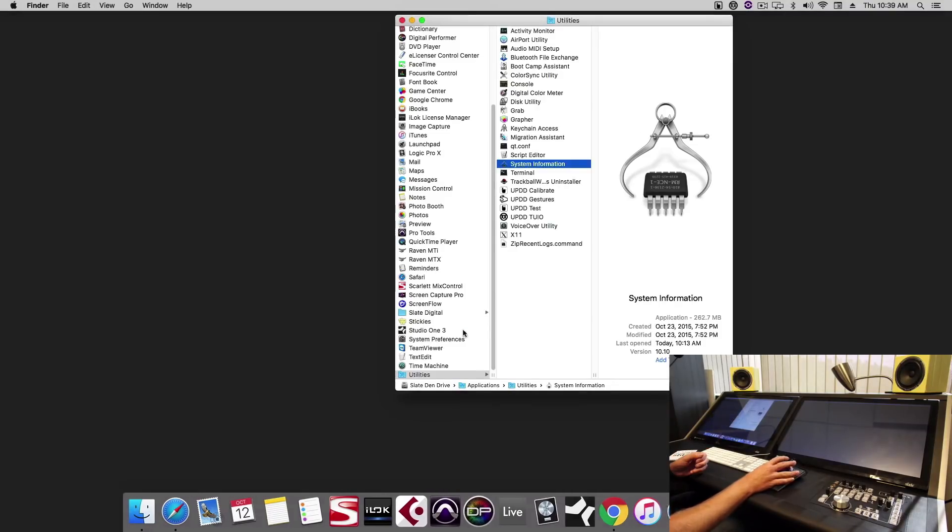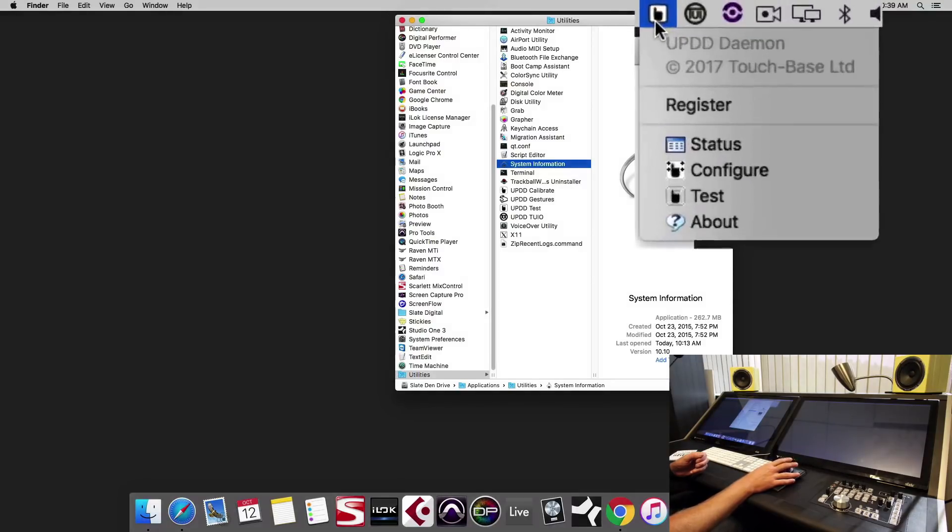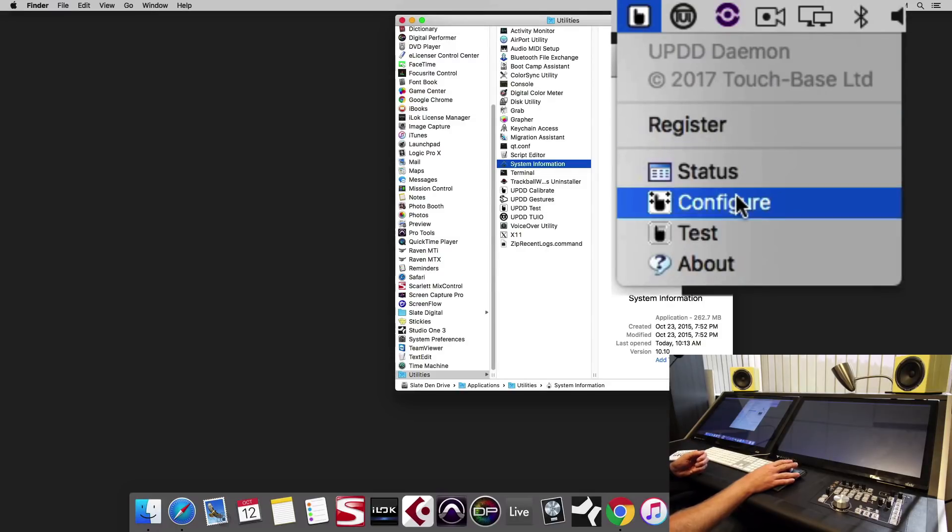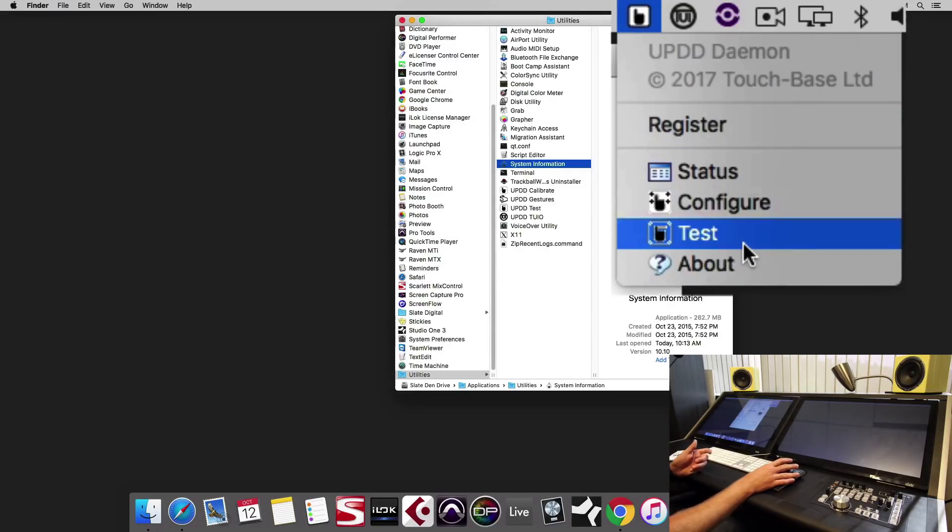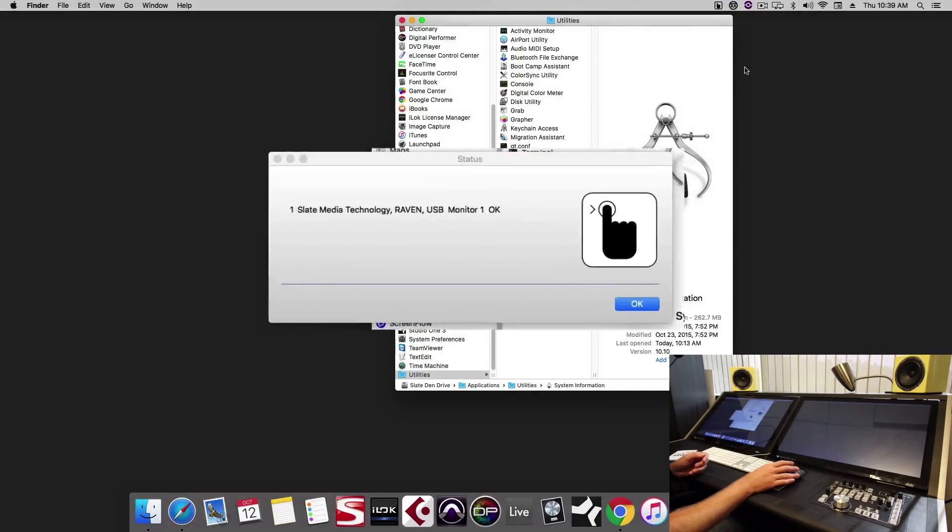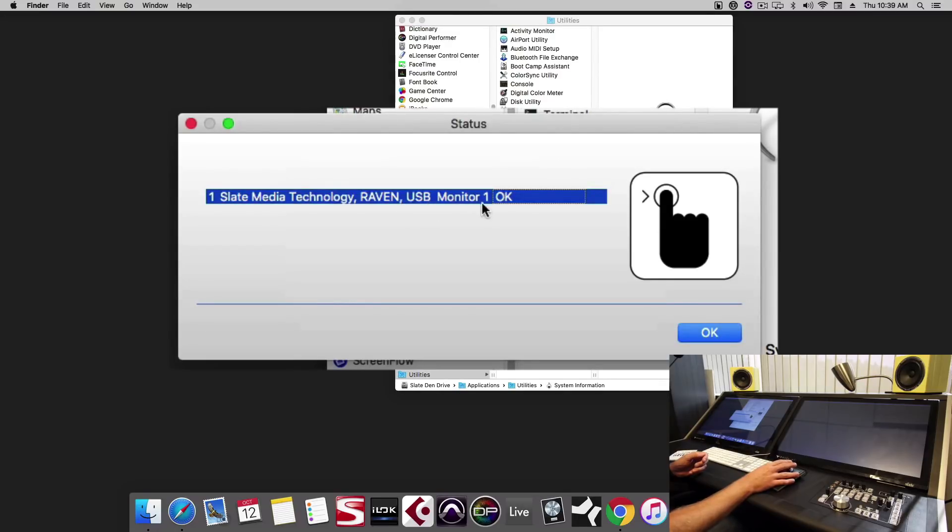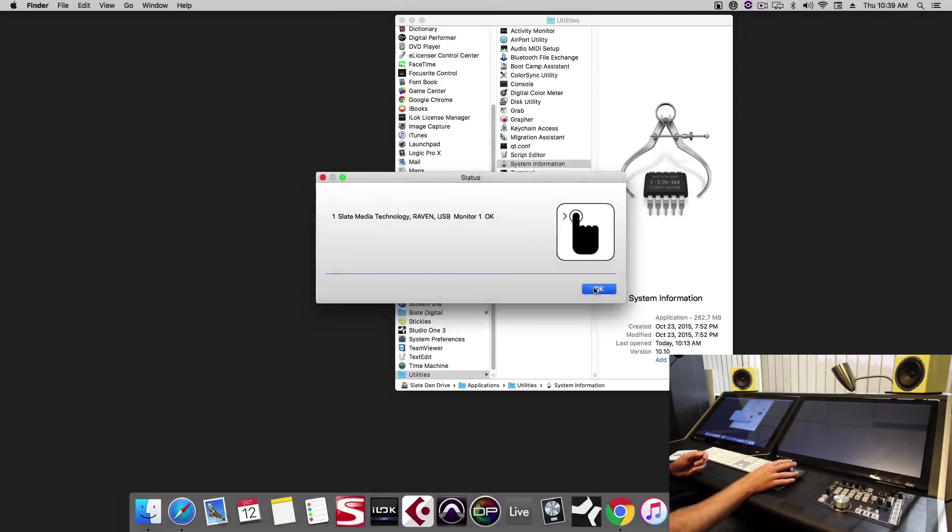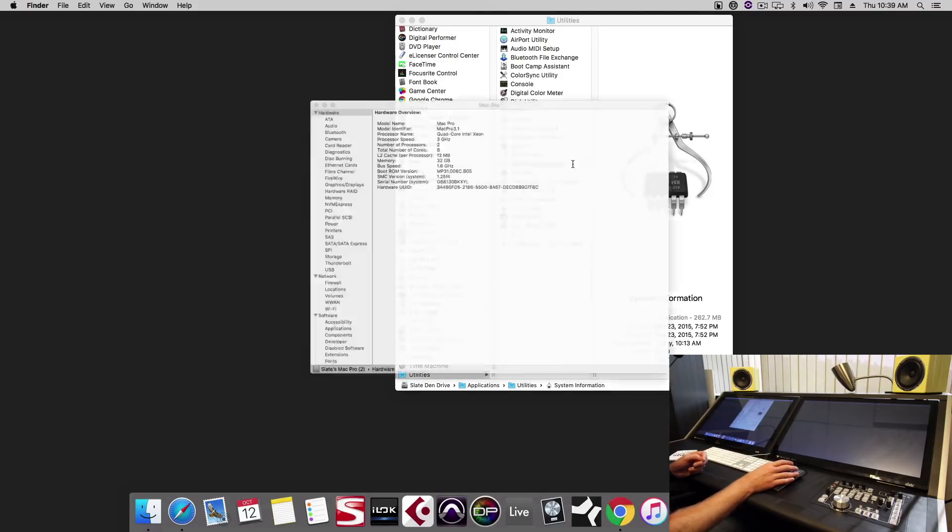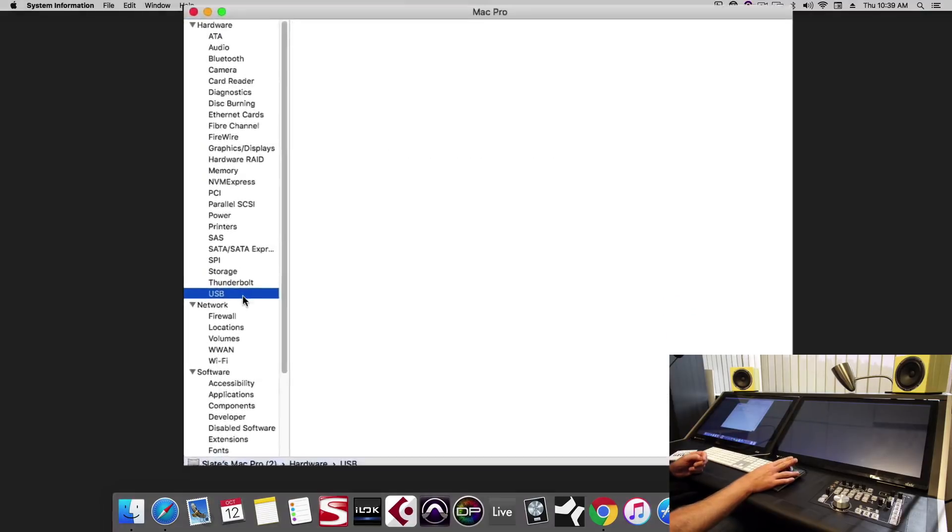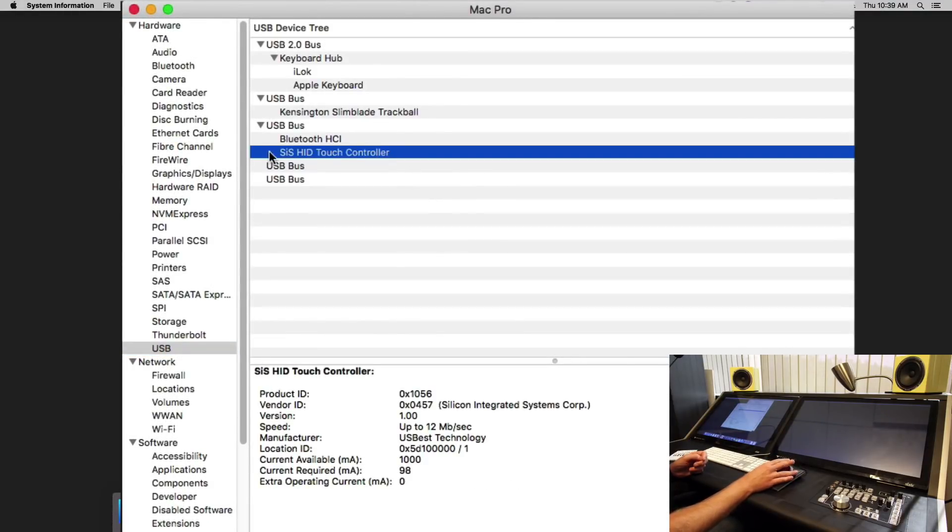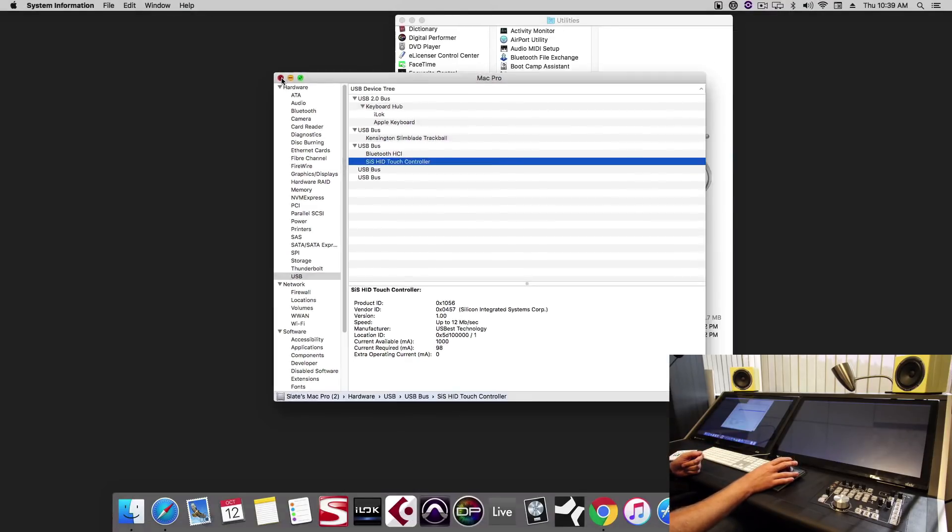Once the installer is finished you'll now notice you have this pointer icon up in the menu bar and this is the UPDD driver. Here we can check the status, configure the displays, and test the displays. Under status we'll see it says Raven USB Monitor 1 OK. This means that the USB cable is being seen by the touchscreen and the touch driver. If that says NOK there could be a problem with the USB port or the cable. Another way to check the USB is in the system information under the USB tab. You should see the touch controller. If you don't see that, it means the USB is not being recognized by the computer and may require a restart or a different USB port.